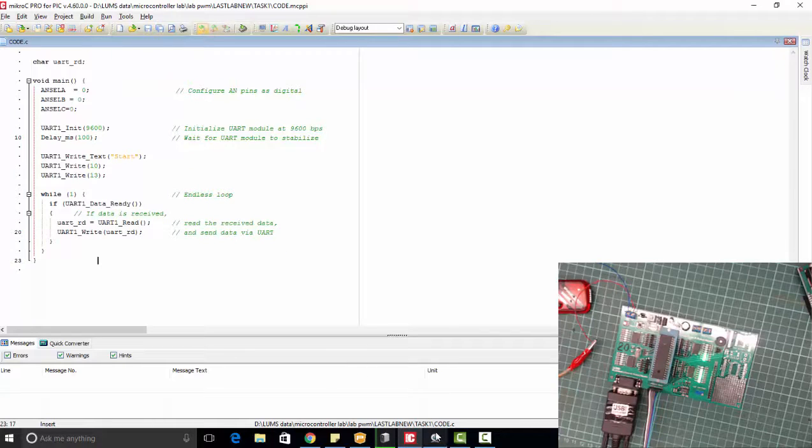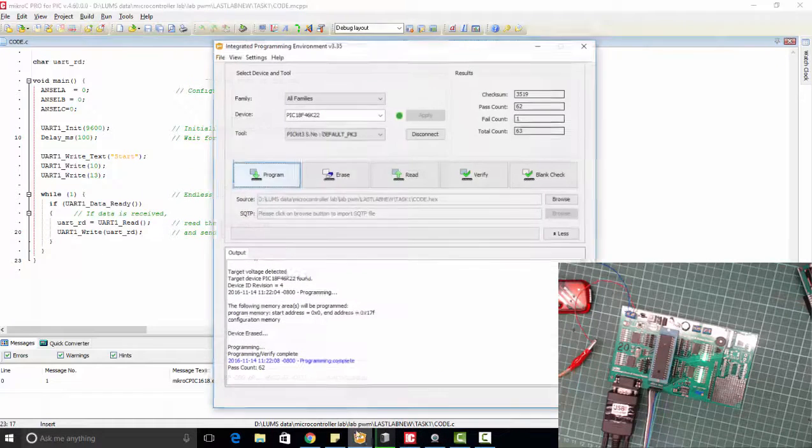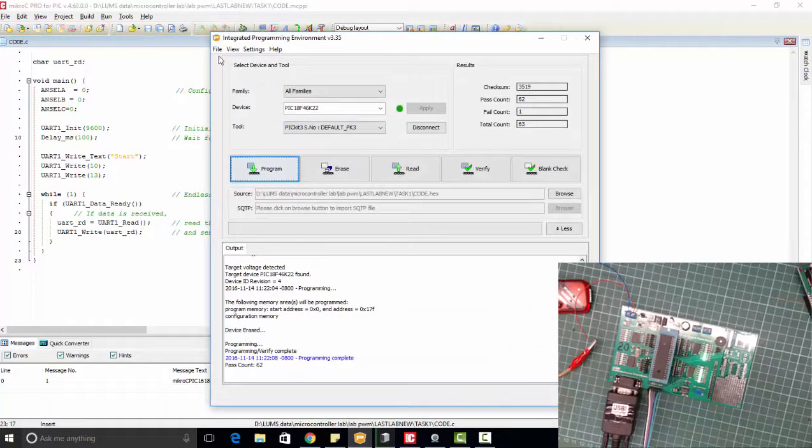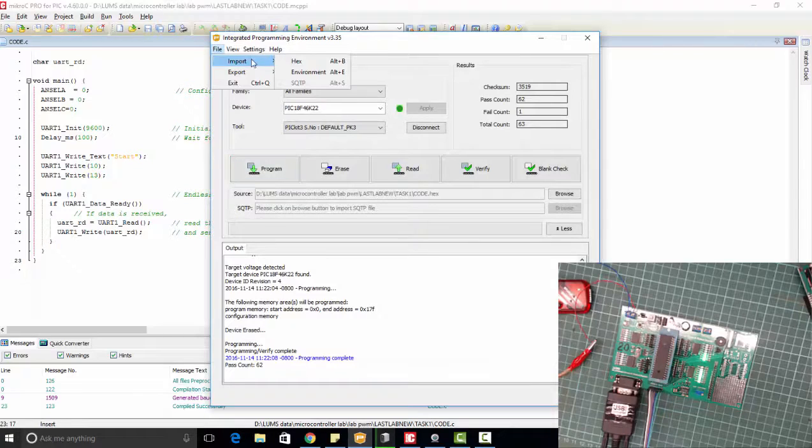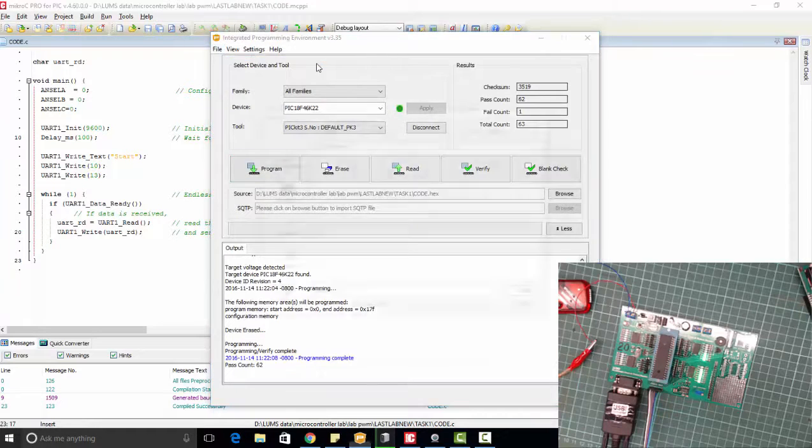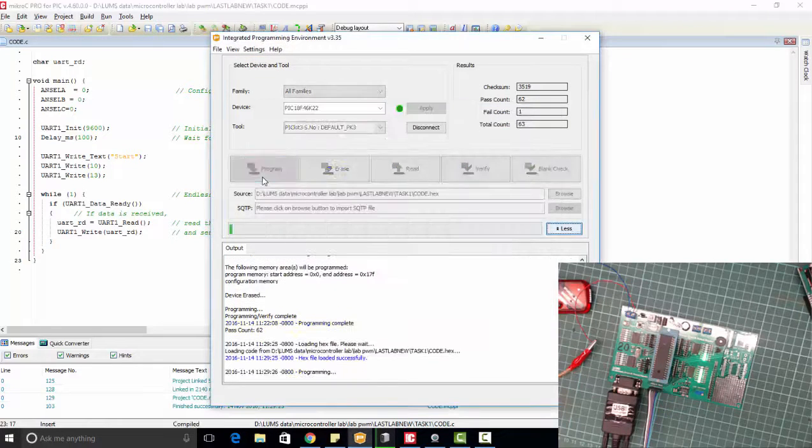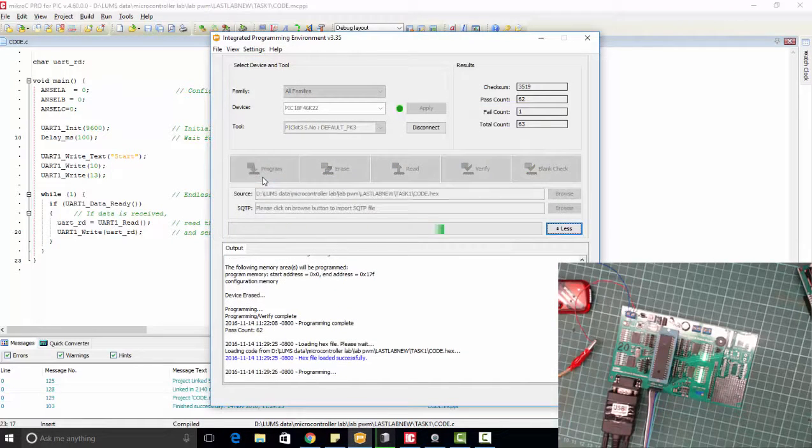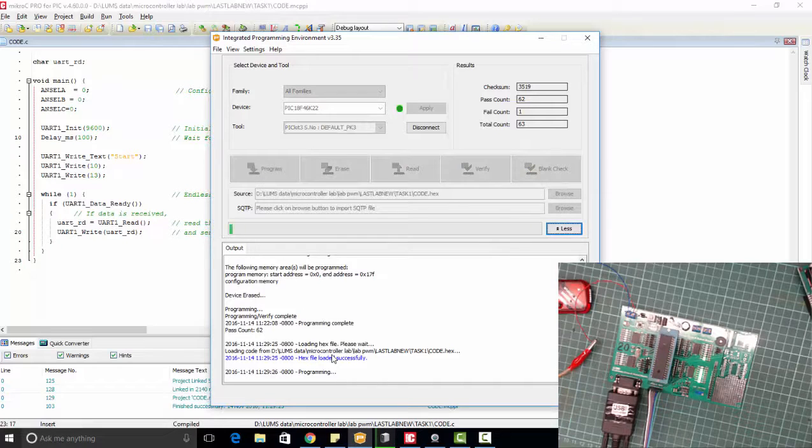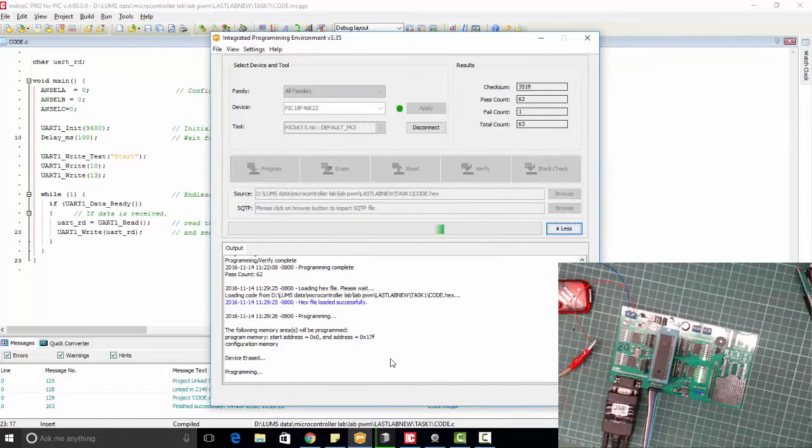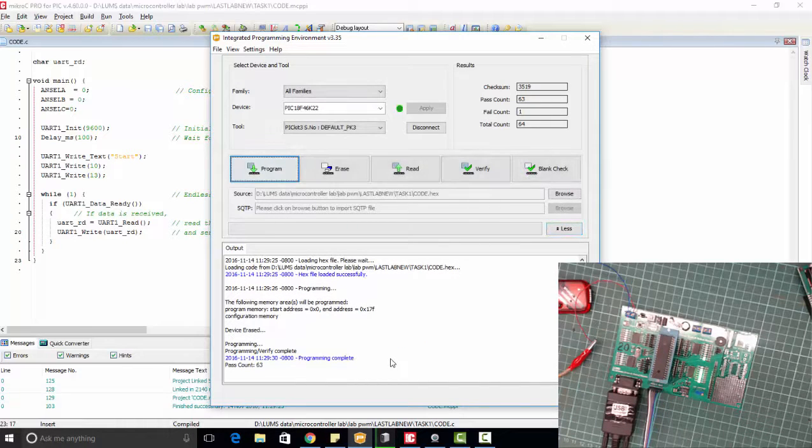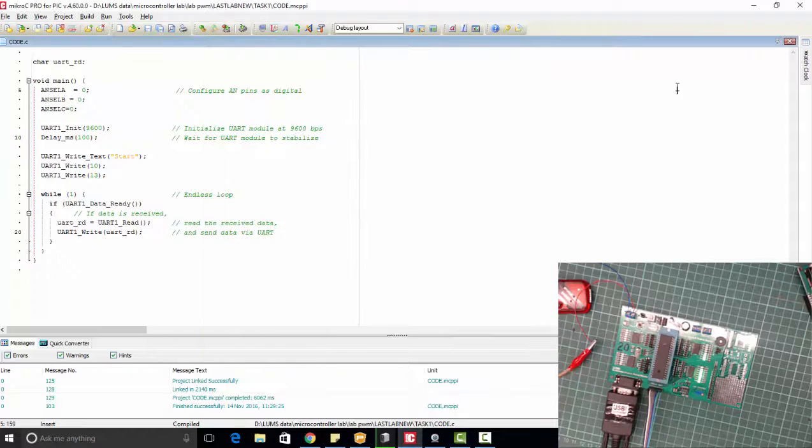So let's upload this code to the microcontroller. As you can see it is linking and microcontroller has been programmed.